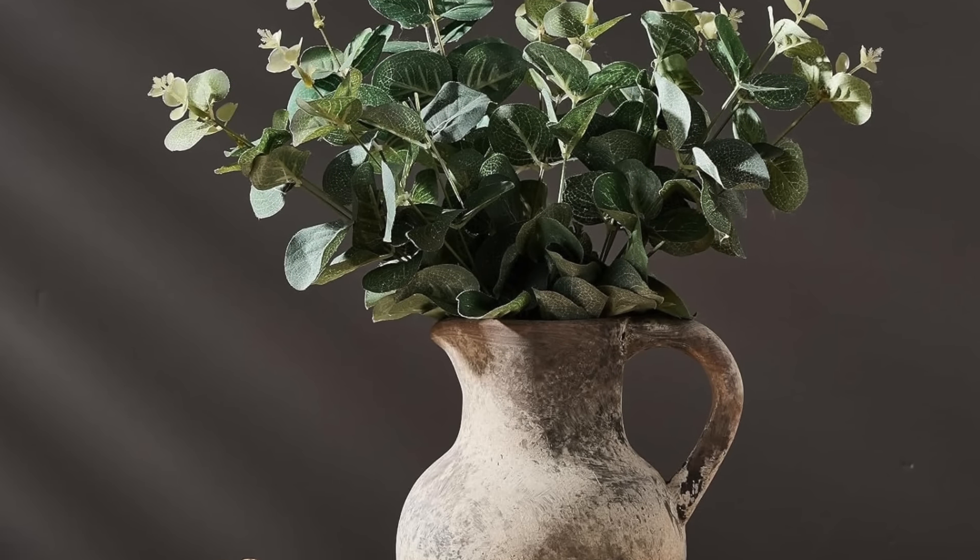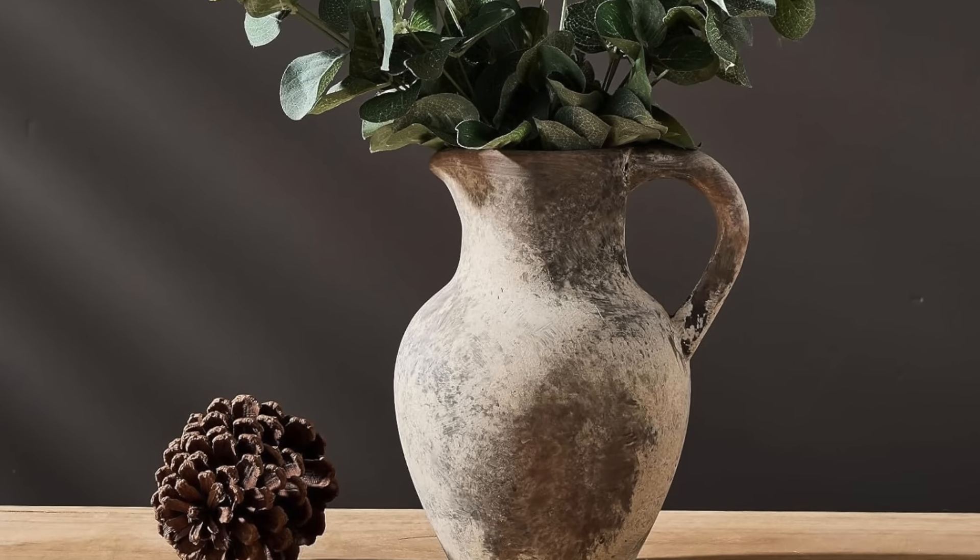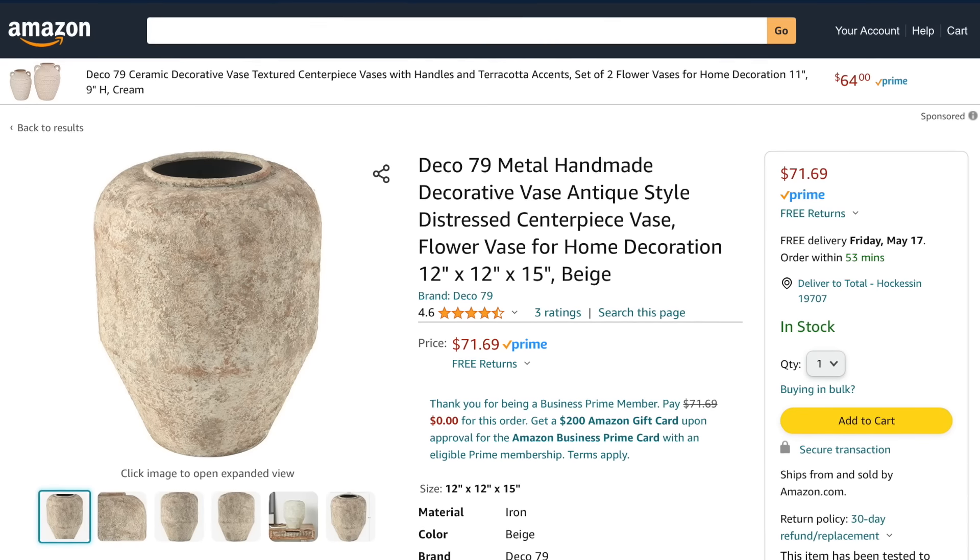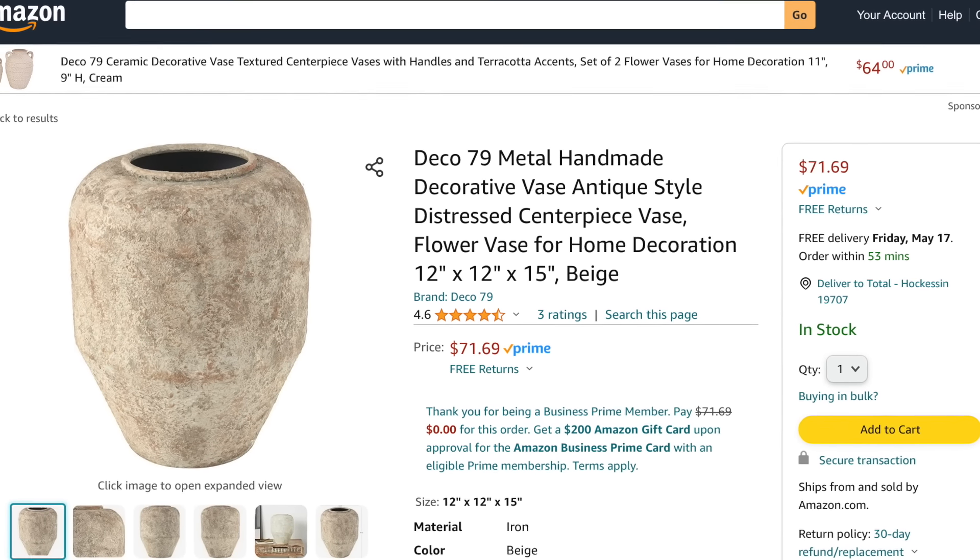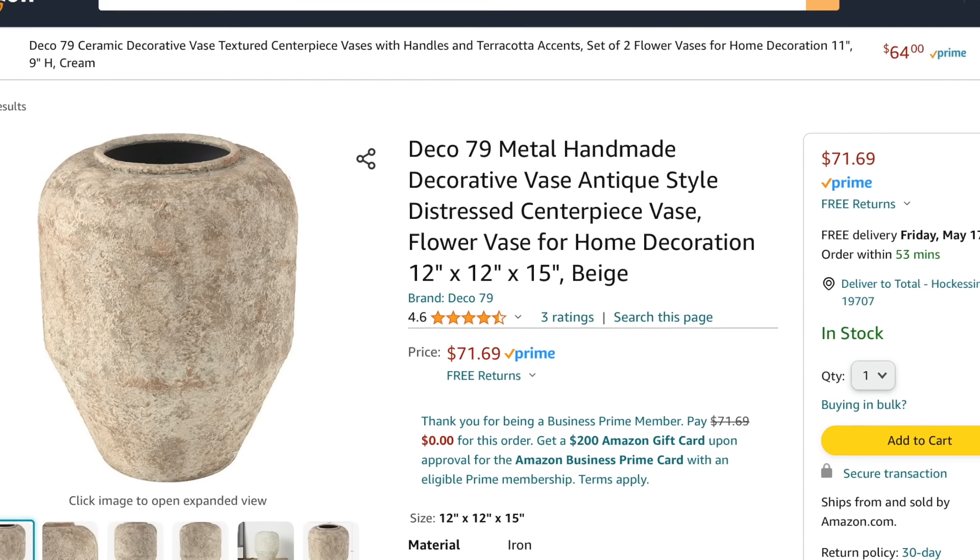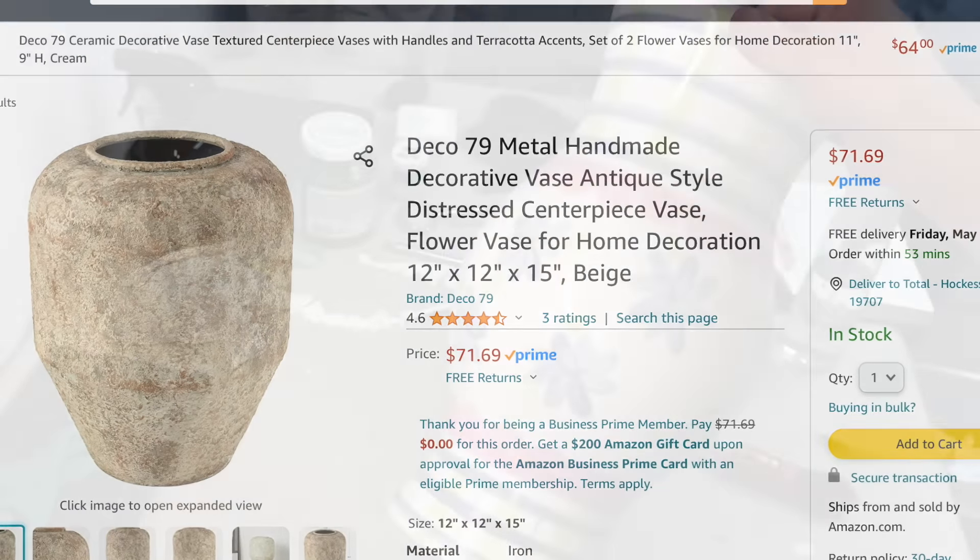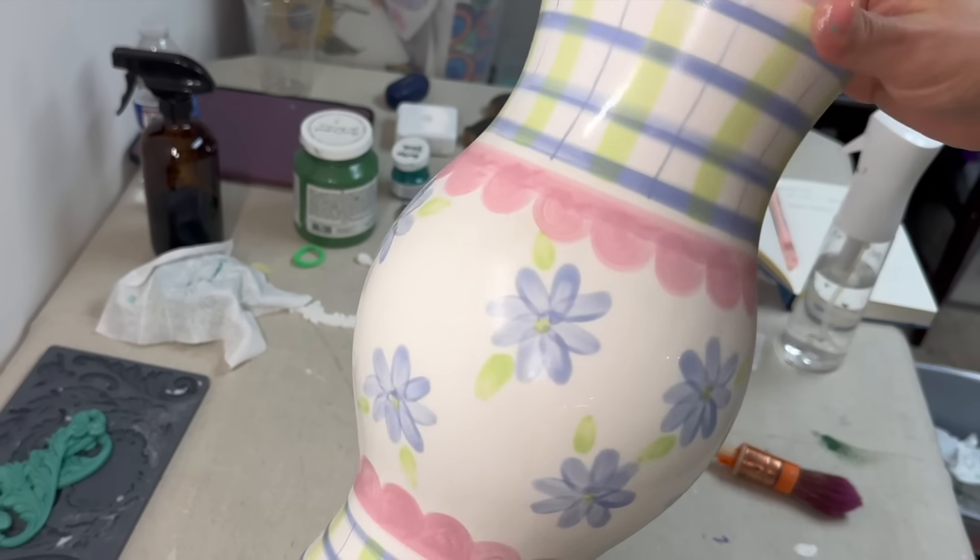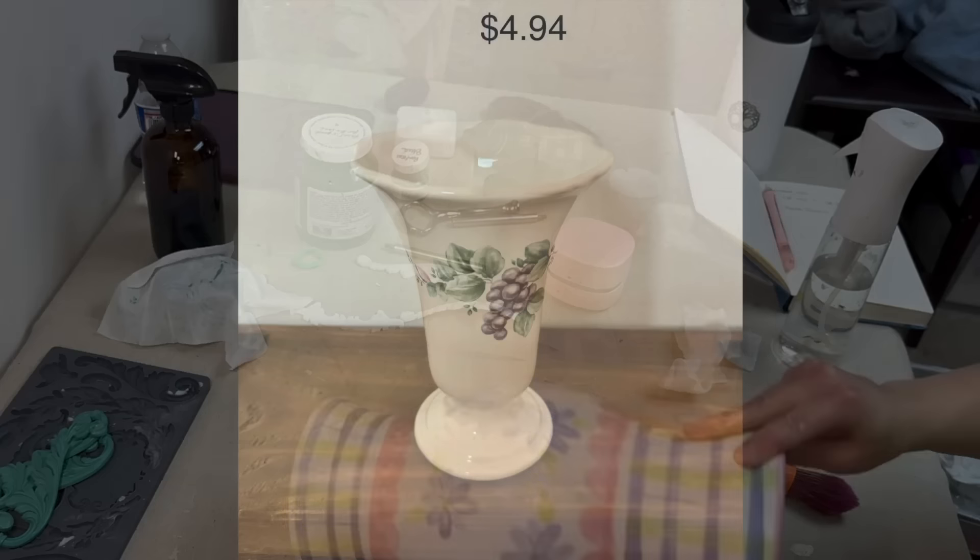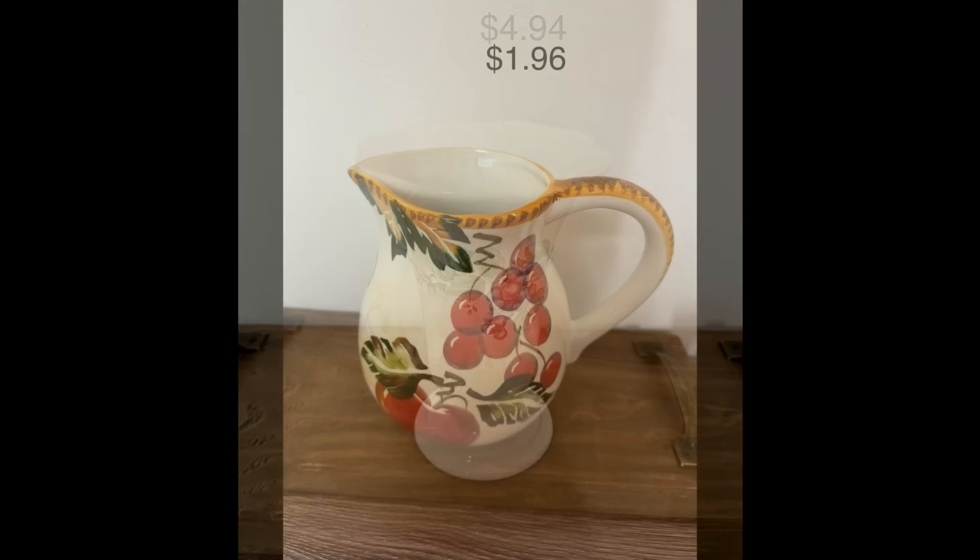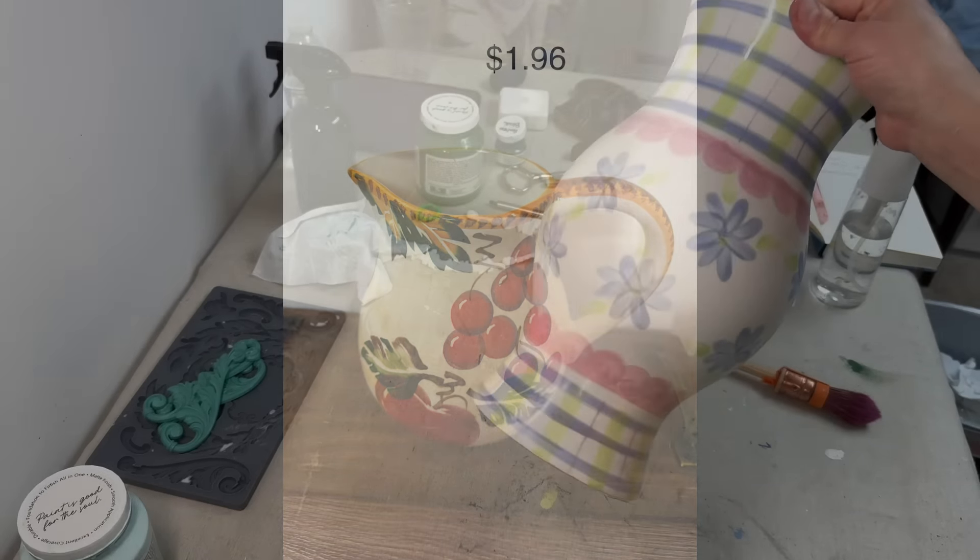I love the style of these ceramic vases, but when I look at some of the prices that I find, especially at my favorite website on Amazon, I just can't justify spending that kind of money. So I have found a variety of vases that we will be using a paint technique to create a similar look.